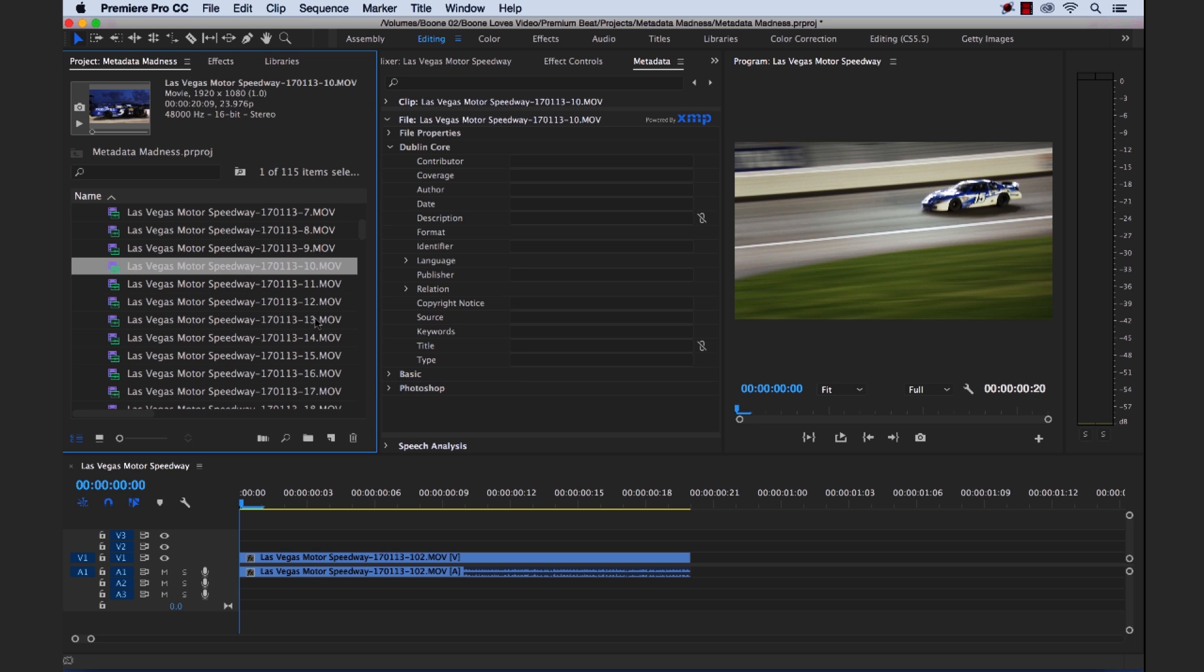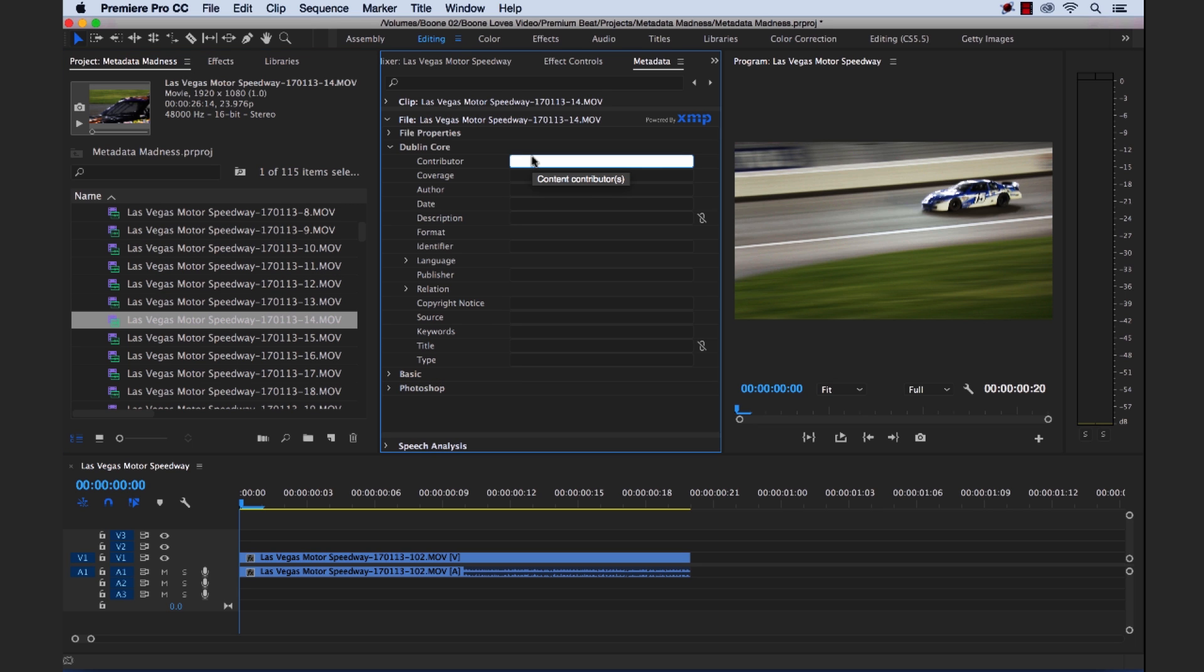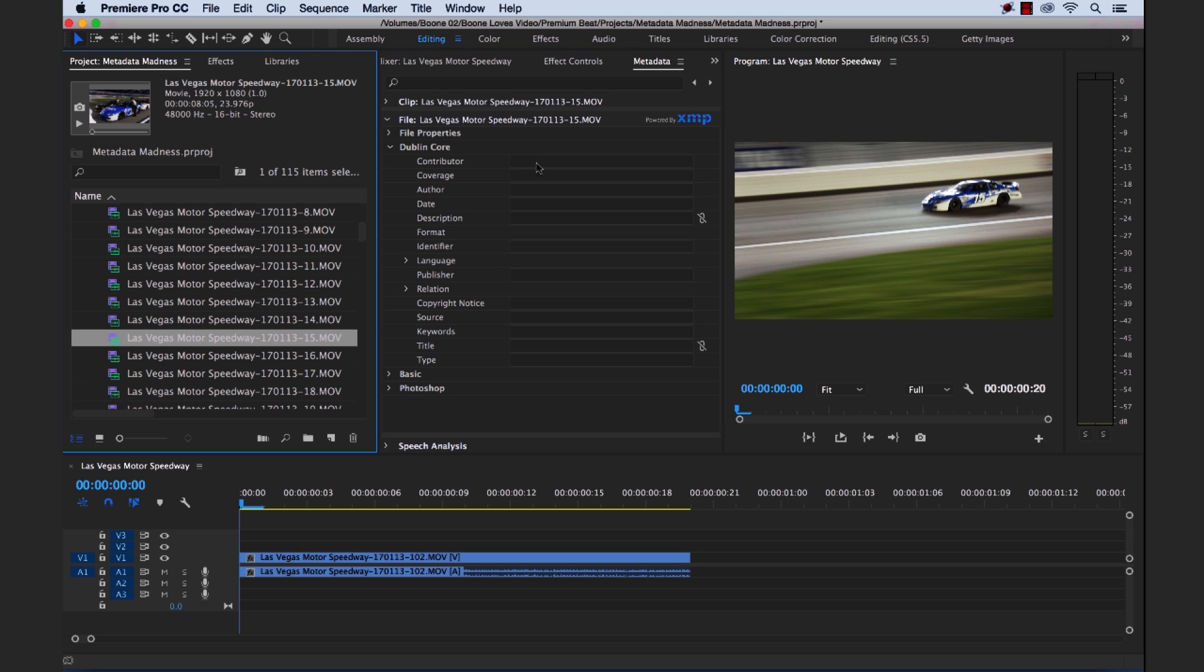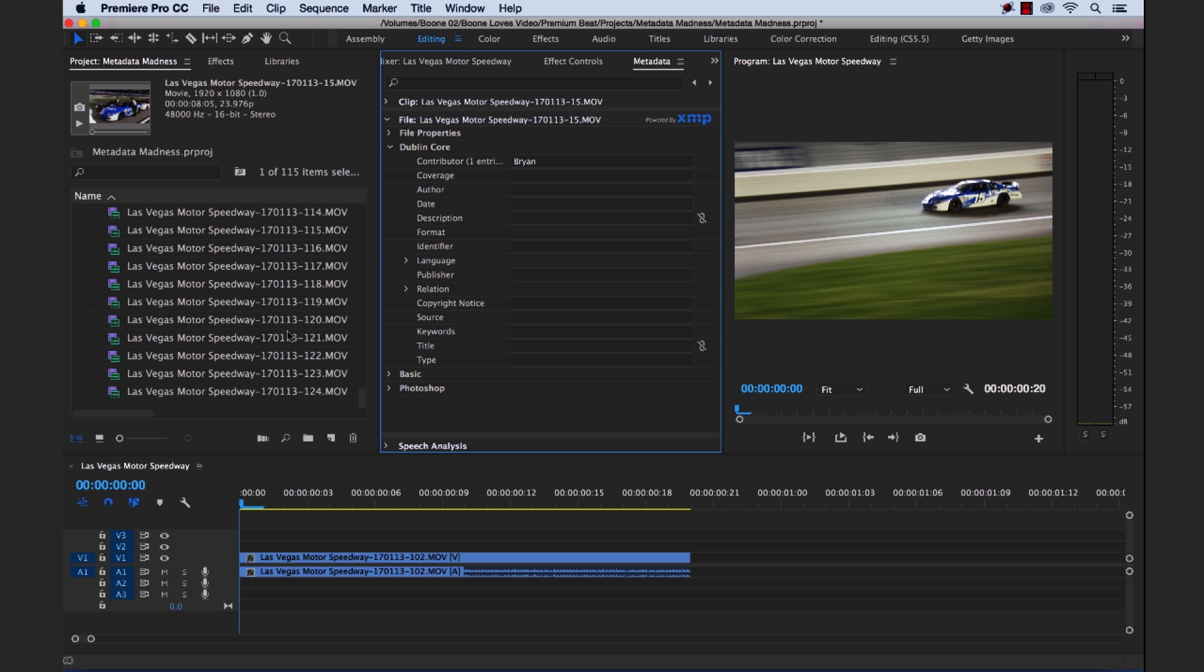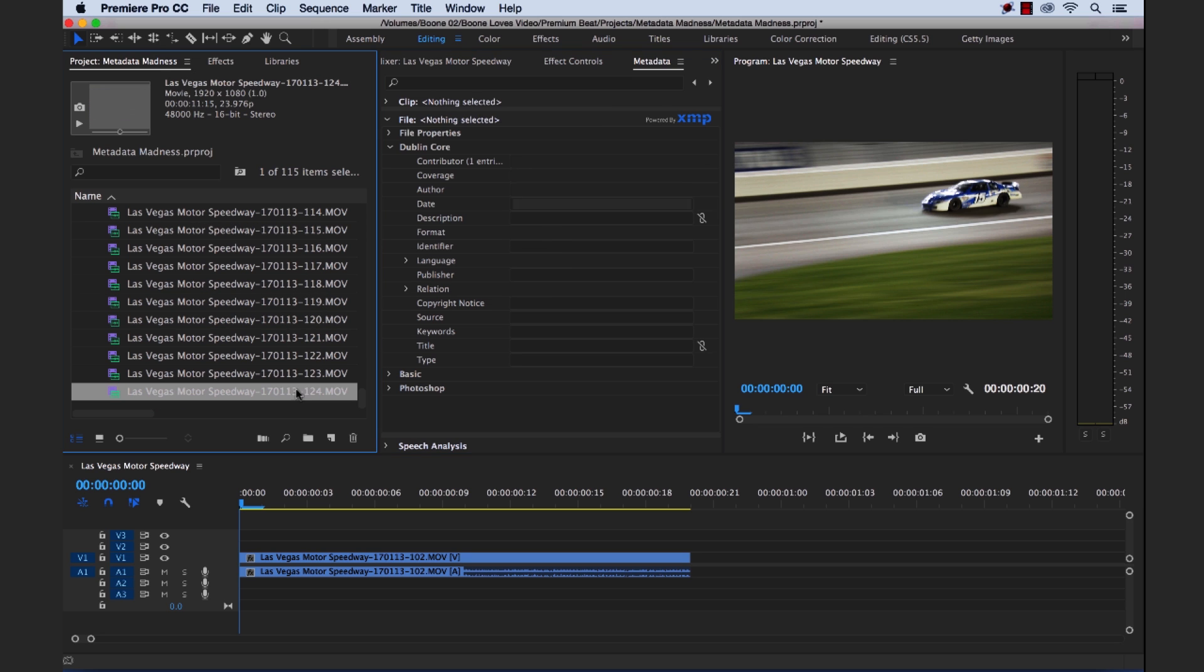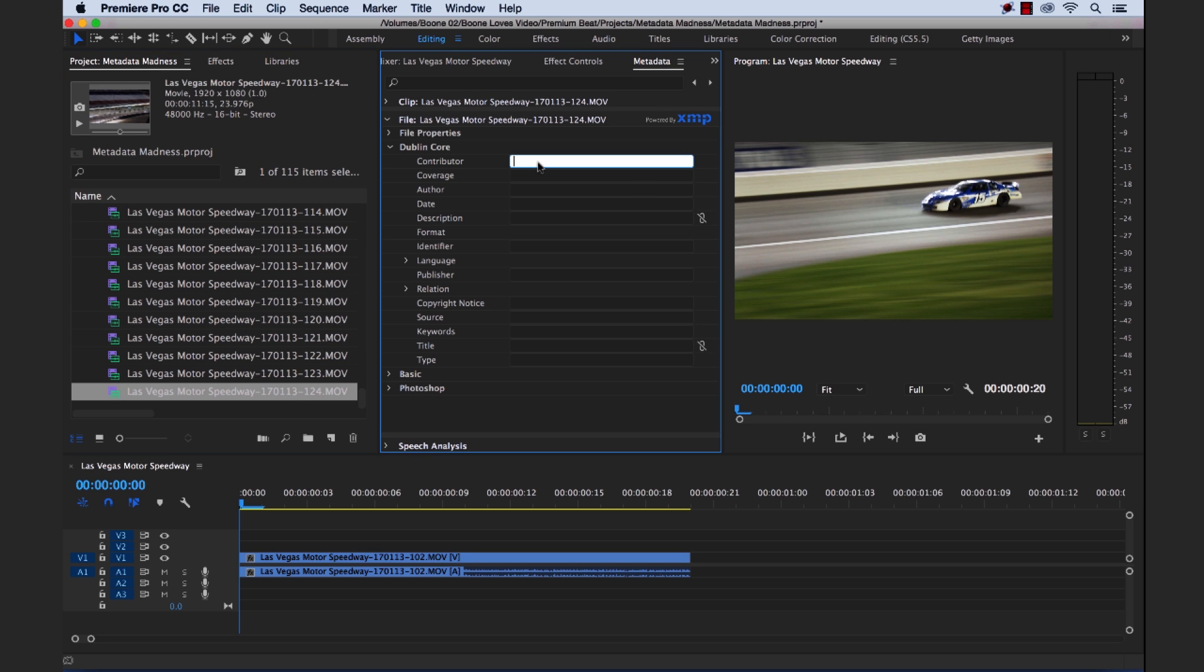So now let's say there's another videographer here that shot 14, 15, and 16, and his name is Brian. 14, 15, and let's say like the last clip, way down here. There's Brian. Okay.